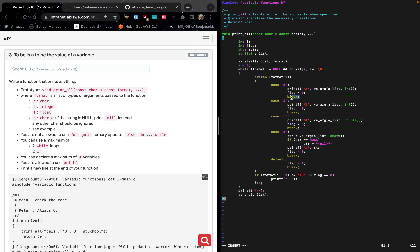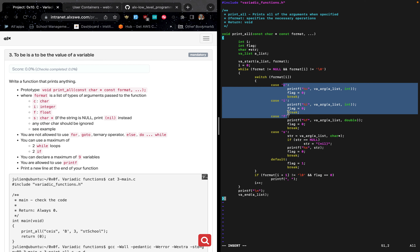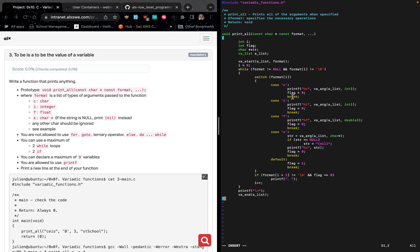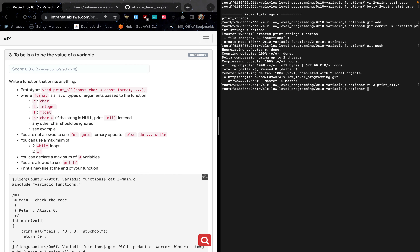The break between every case statement prevents the next case from executing. If we didn't have break, the whole code would execute even for a single matching case — but we only want the matched case to execute. That is why we need the break statement: it breaks the code at that point and prevents the rest from executing. The whole code satisfies the given statement. When done, hit escape then colon wq to save and return to the terminal, then use Betty to check the code.